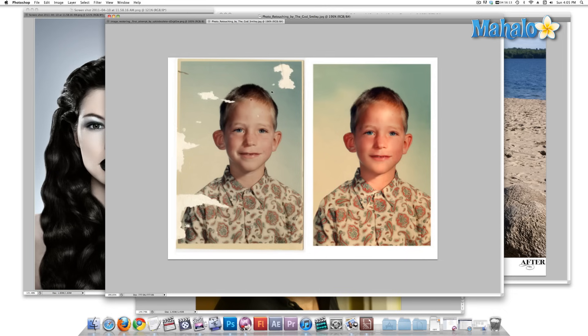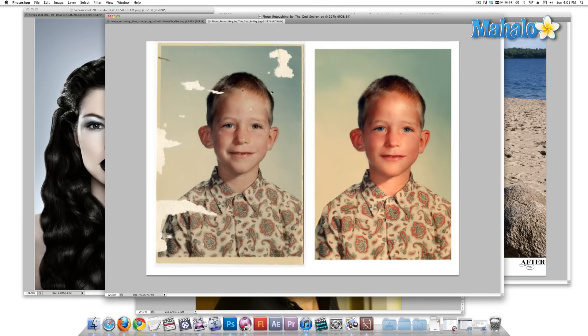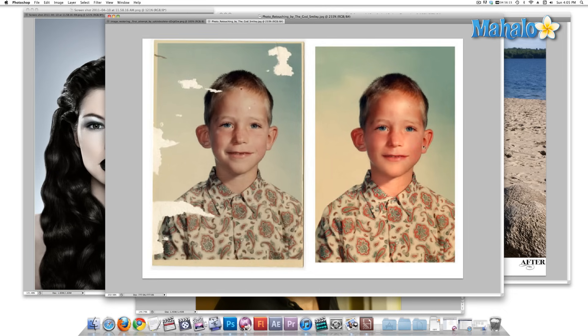Here's another example of the same thing, with a little more color correction added. As you can see, it's brighter. We have taken out a zit under the kid's nose and we've gotten rid of the tearing.